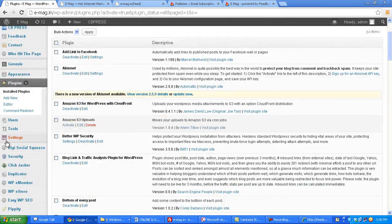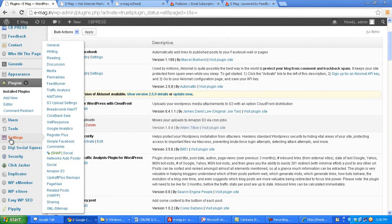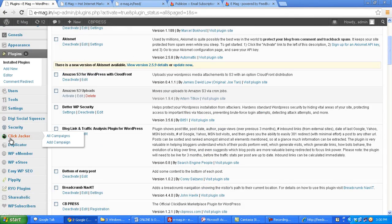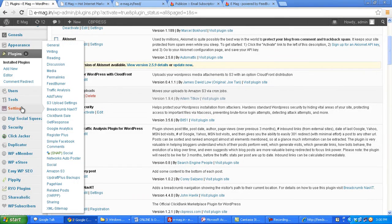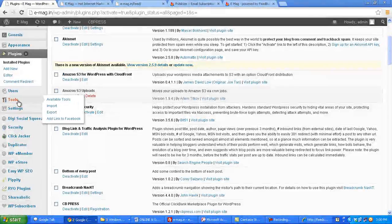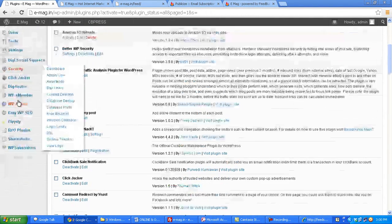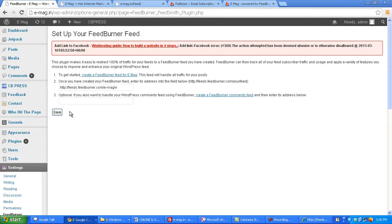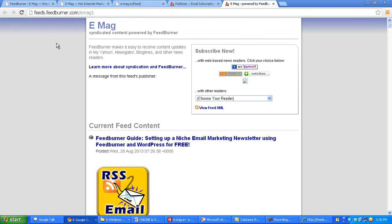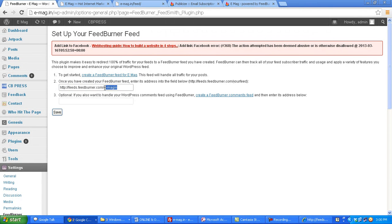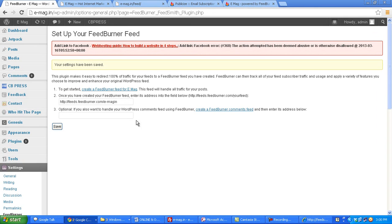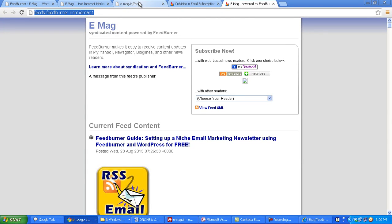Once you activate it, under settings you need to look for something that this plugin has implemented. Yeah, under settings you see an option called FeedBurner. Let's click on it. And you need to copy this feed address and paste it here. Now I'm not going to change it because this contains the link to my actual feed, so just assume that you add your feed here and then click on save.